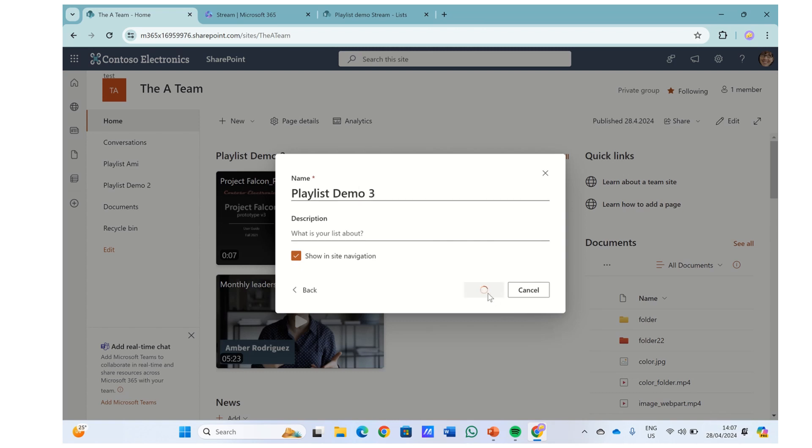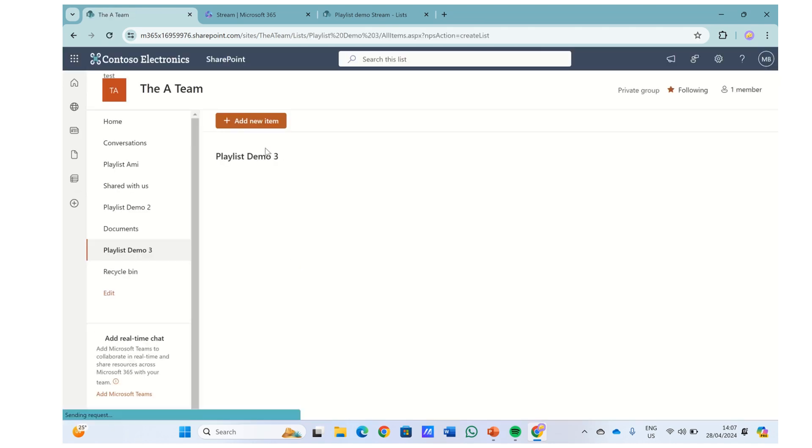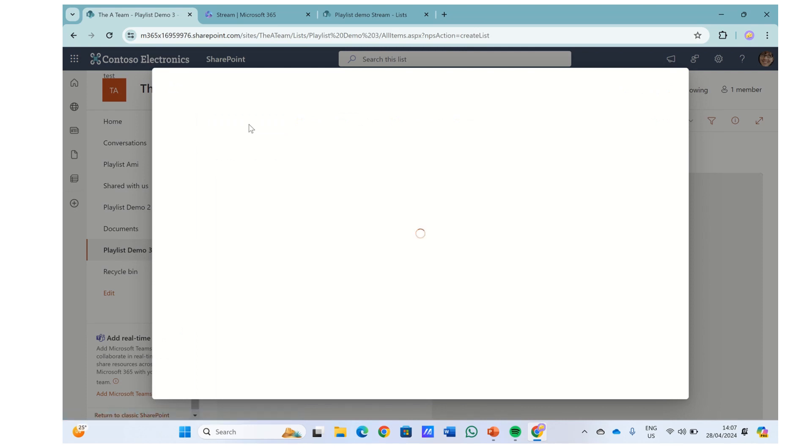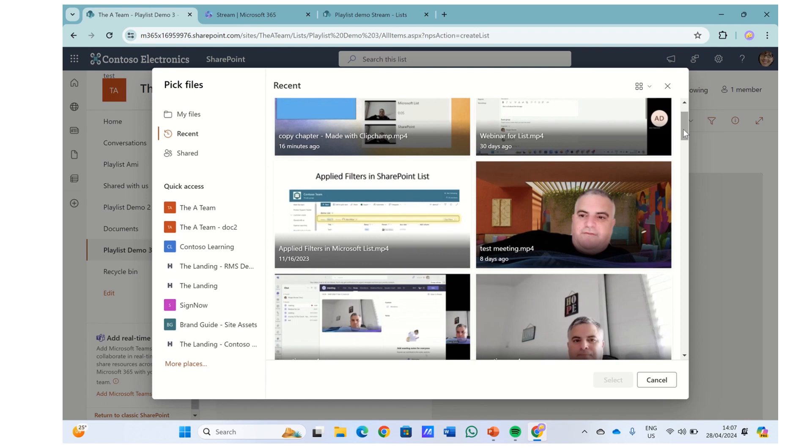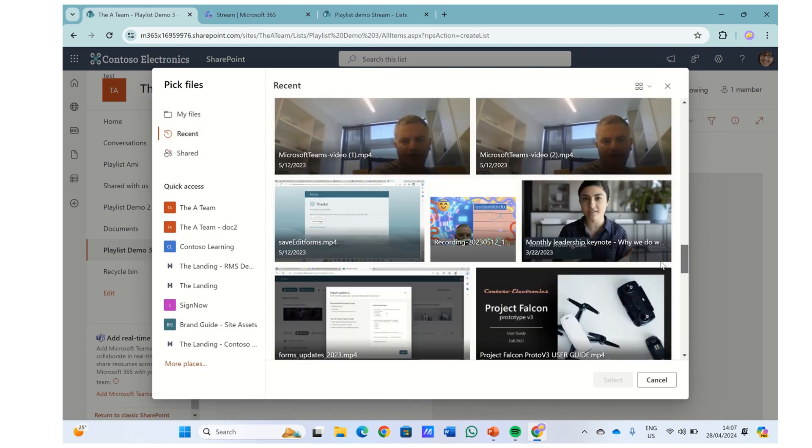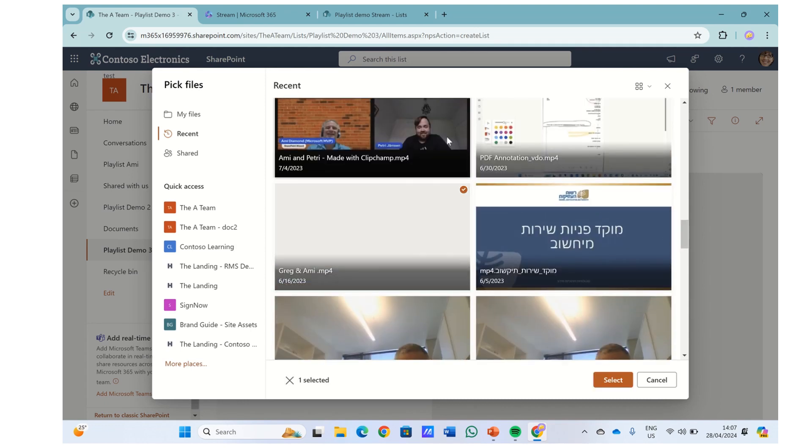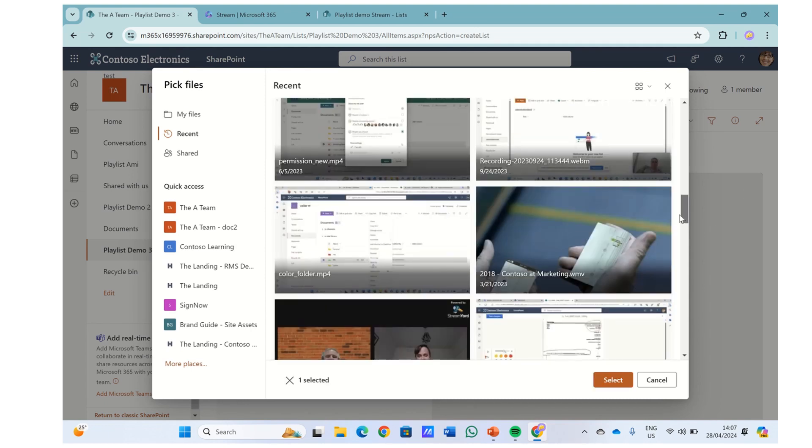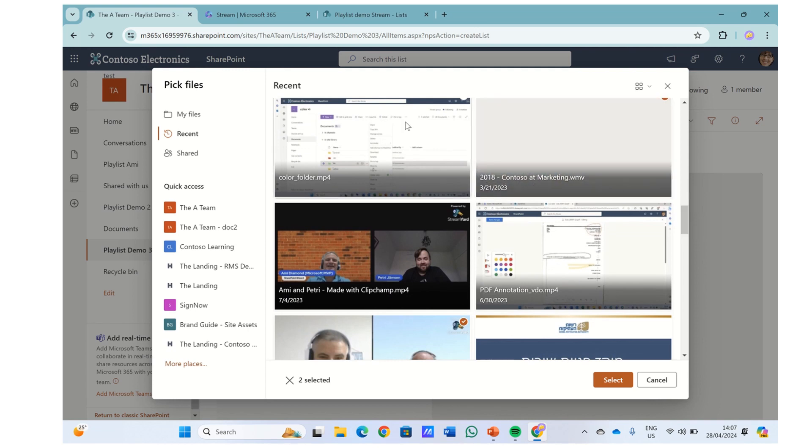We'll use the template and let's call it Demo 3. And once we create the template, we can add some videos. So we can click on add new item and we could choose from recent, from shared, from other sites, or whatever we want.